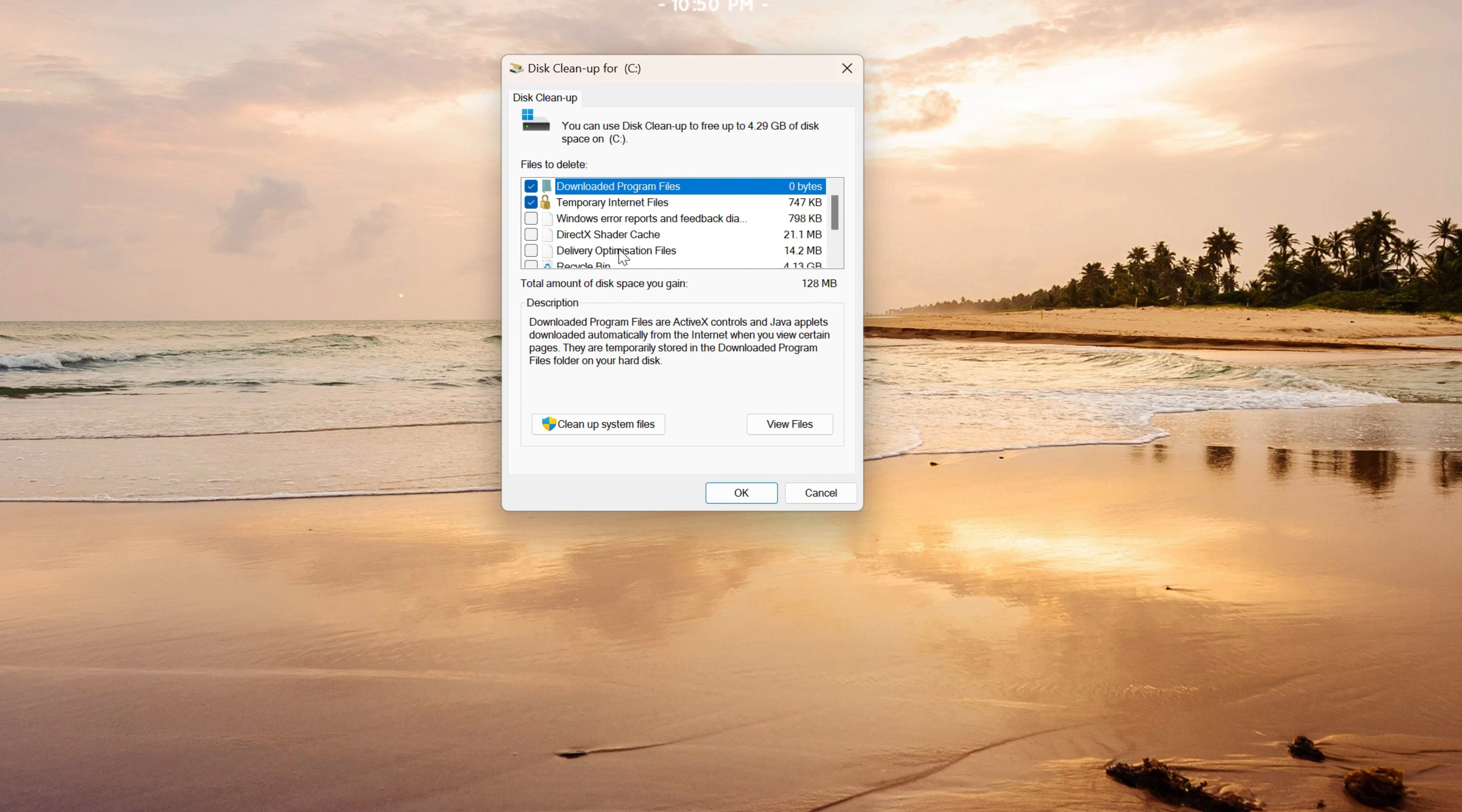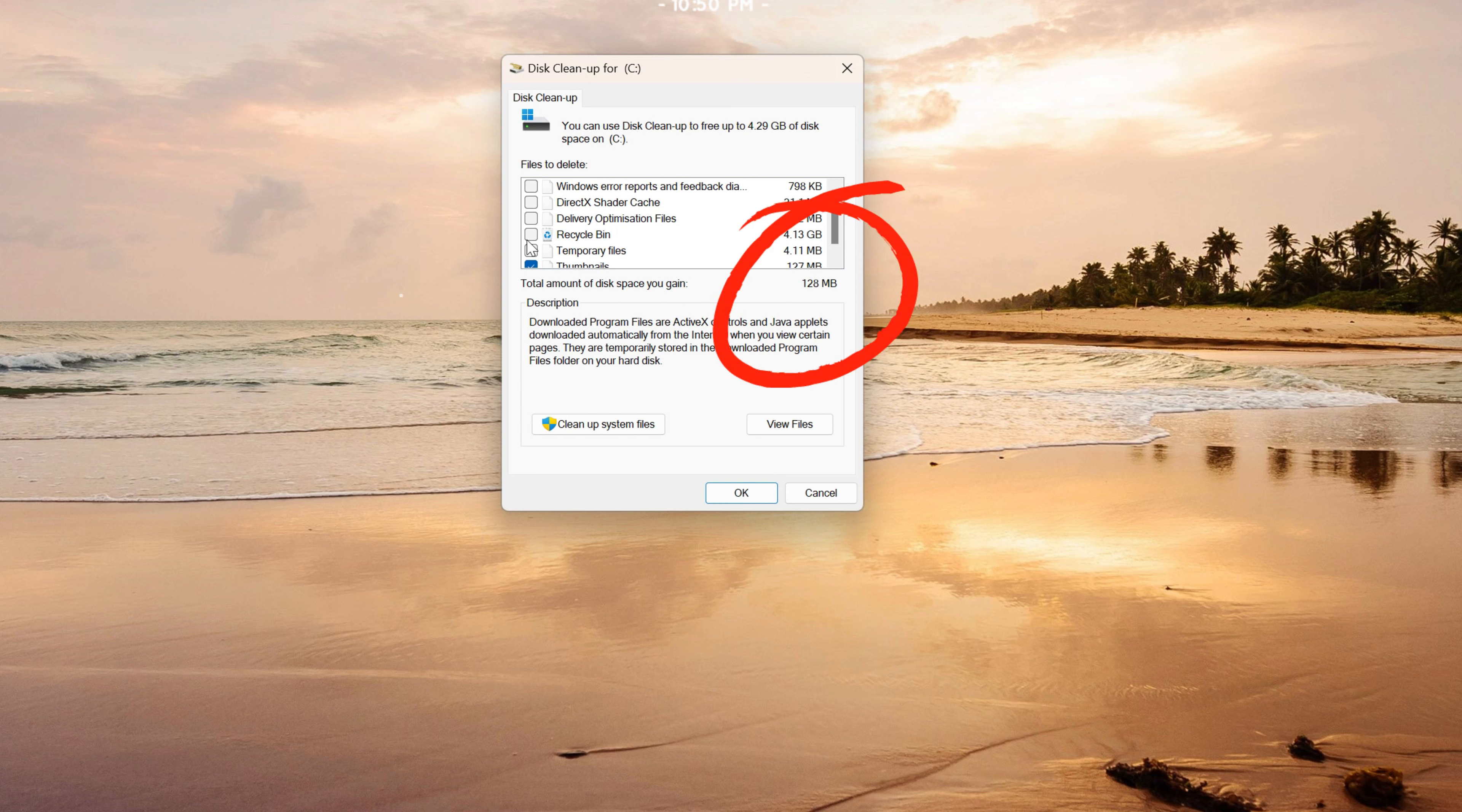Check all the boxes to select these files and see the total amount of disk space you can reclaim.